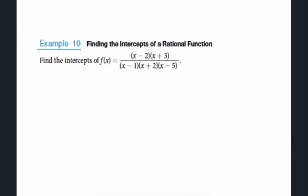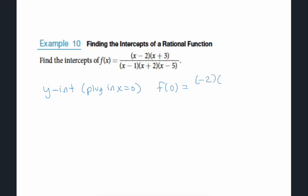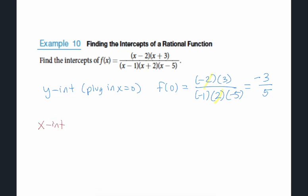Now let's find the intercepts of a rational function. For the y-intercept, plug in x = 0. The numerator becomes (0 - 2)(0 + 3) = -6, and the denominator becomes (0 - 1)(0 + 2)(0 - 5) = 10. After reducing — three negatives keep it negative, and the twos cancel — the y-intercept is -3/5.